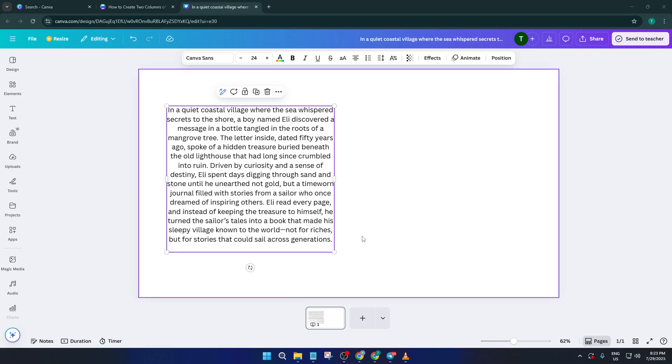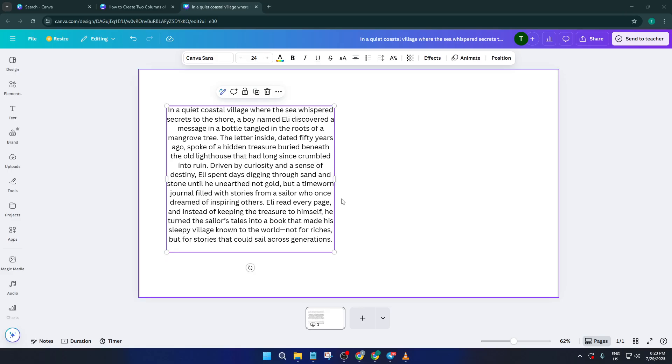By the end of this video, you'll know exactly how to make two perfectly balanced columns of text in Canva, even if this isn't built in as a simple feature. Let's get started right away.